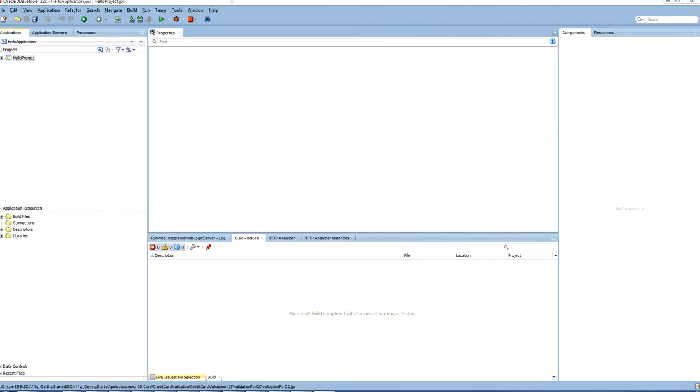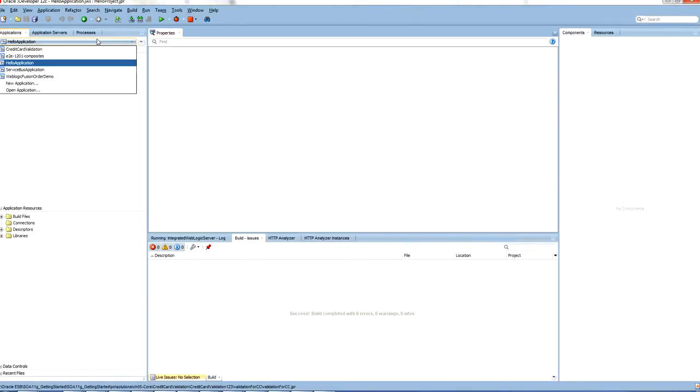Today I am going to show you how to create a SOI application to validate a credit card. Let's go and create an application.